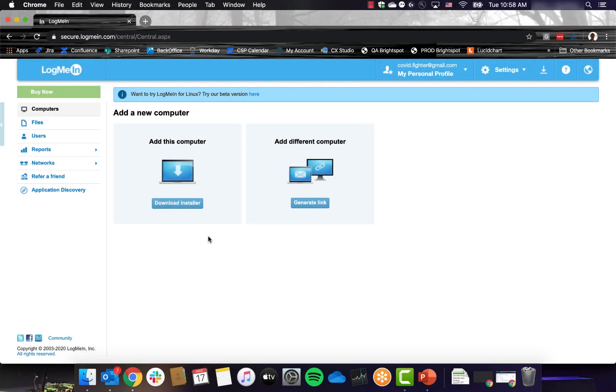The third common error that occurs is when you successfully install the host software, but no computer appears in the account. For example, if I was to install on Centcom, but that name never showed up in the account.